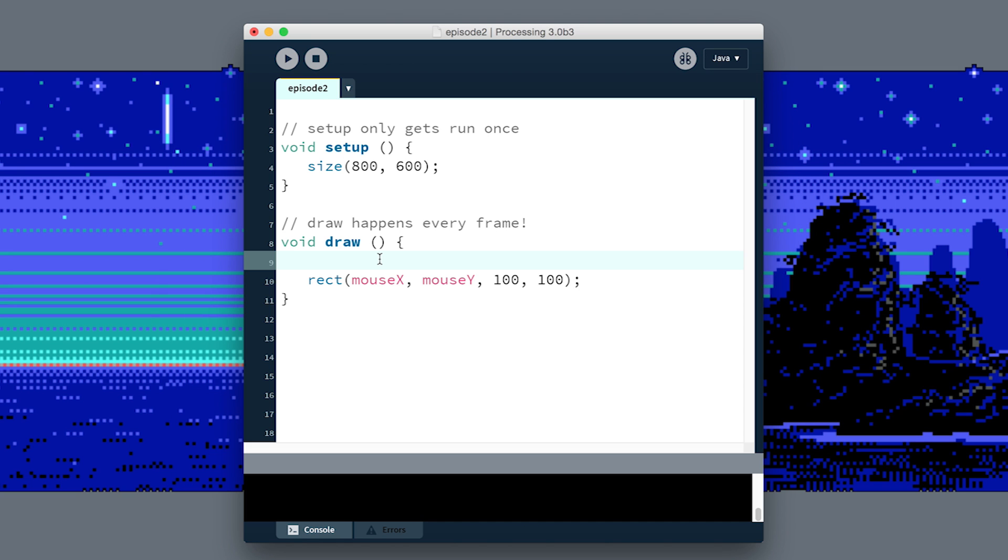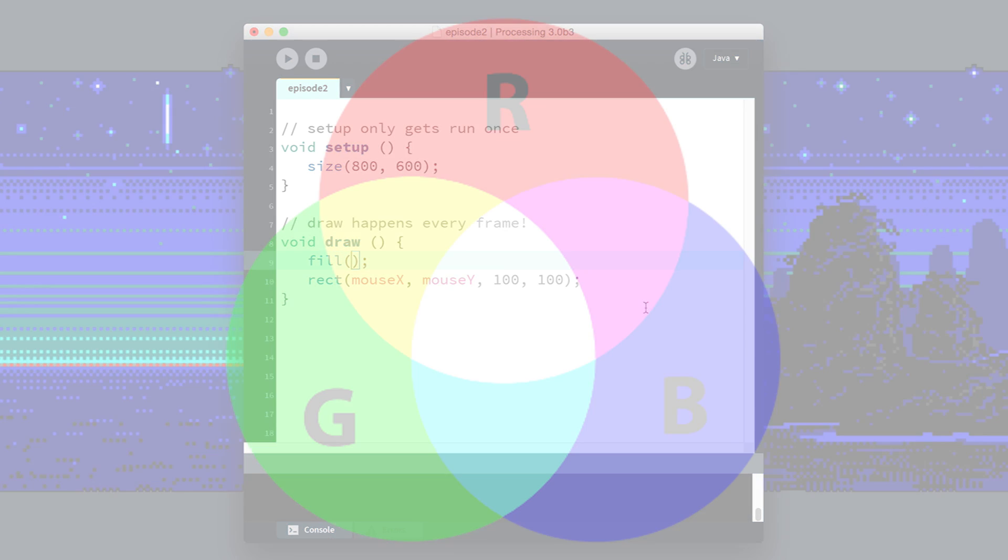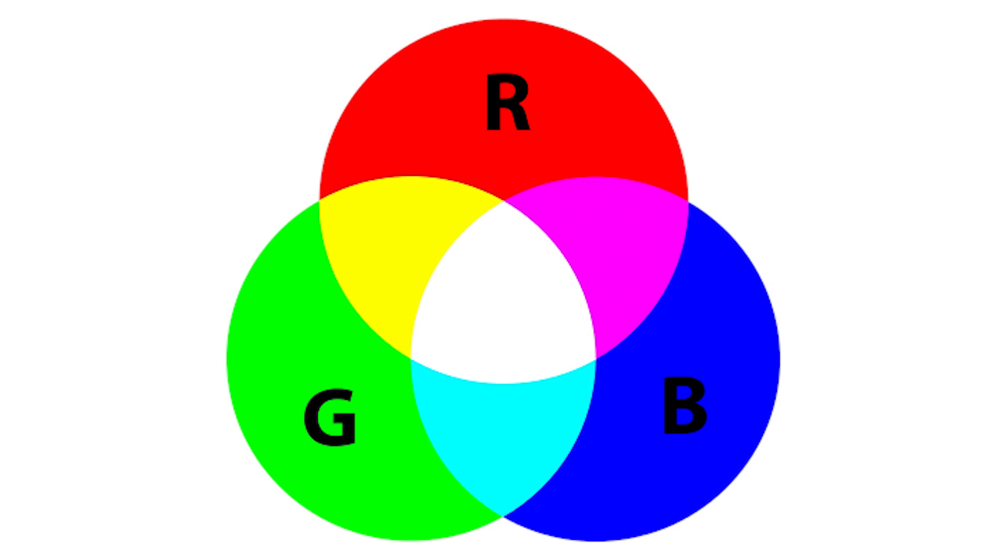If we come back to our code here, we can call another function called fill, and it takes three arguments which are the red, green, and blue values. If you've never done colors on computers, it's a little bit like mixing paint where you add some primary colors.